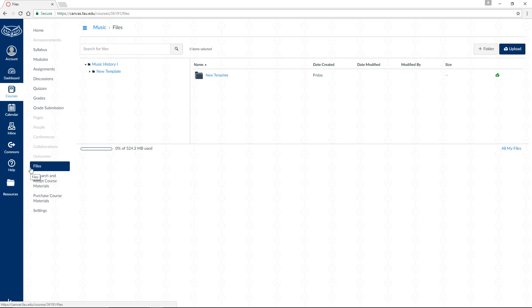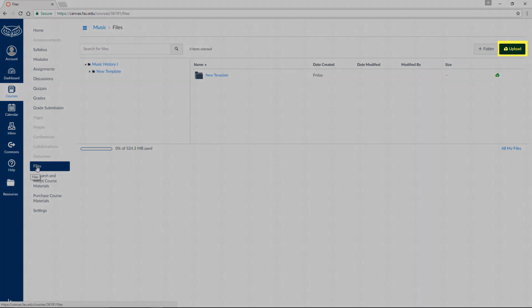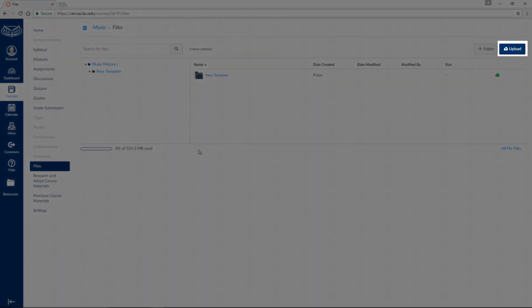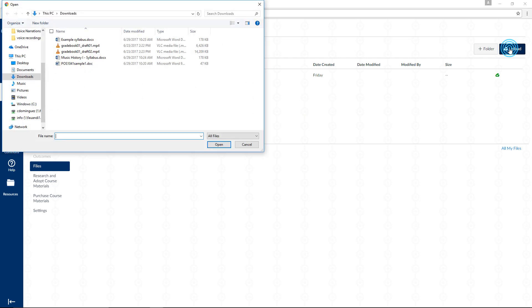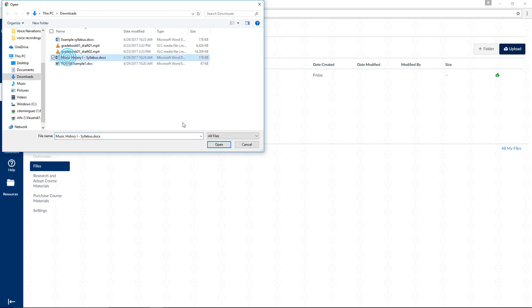On the top right of your screen, you should see a blue Upload button. Click on it to open a file browser. Navigate to your syllabus document and either double-click it or select it and click Open.